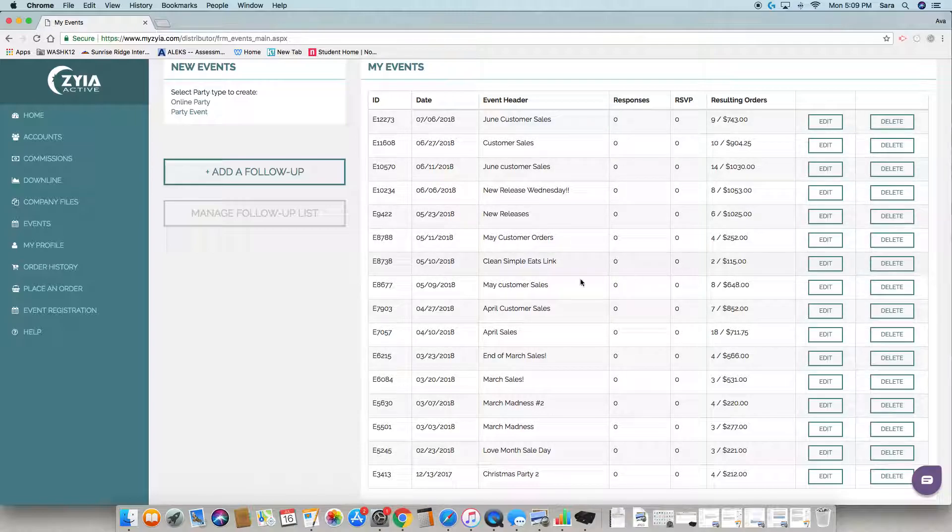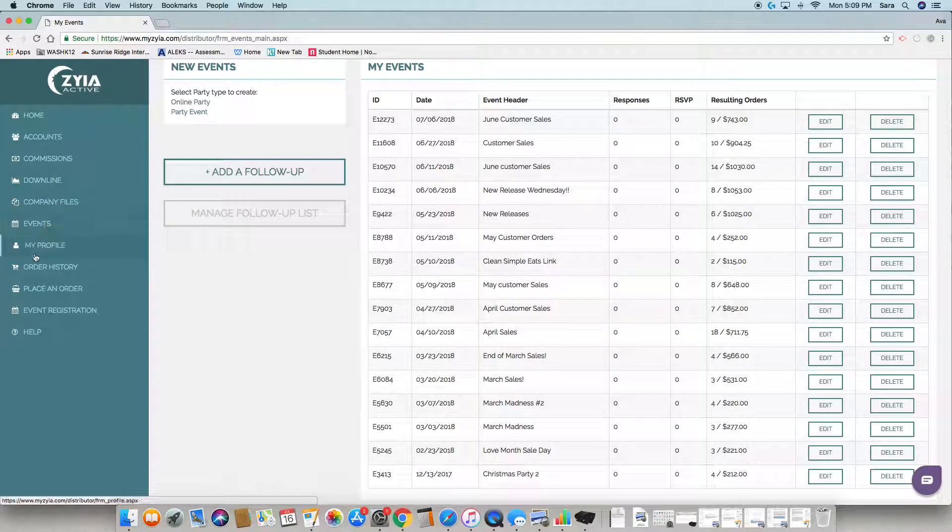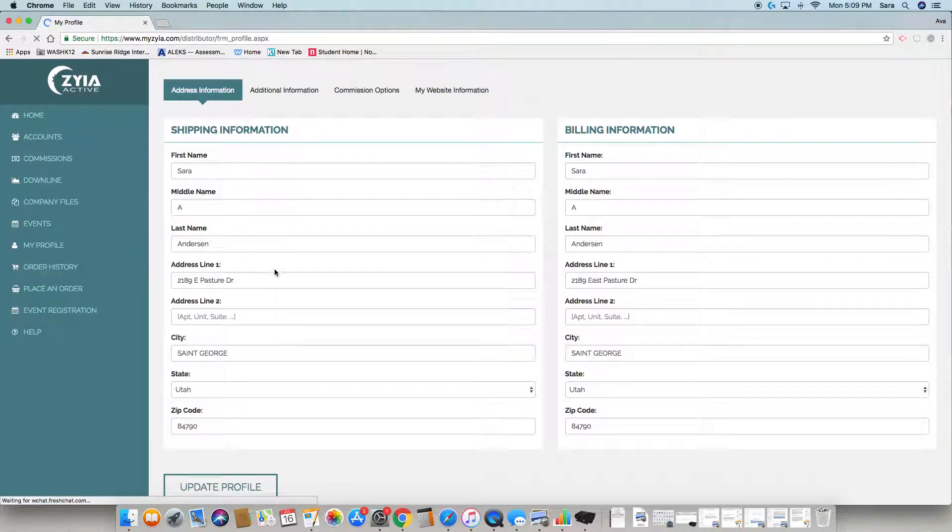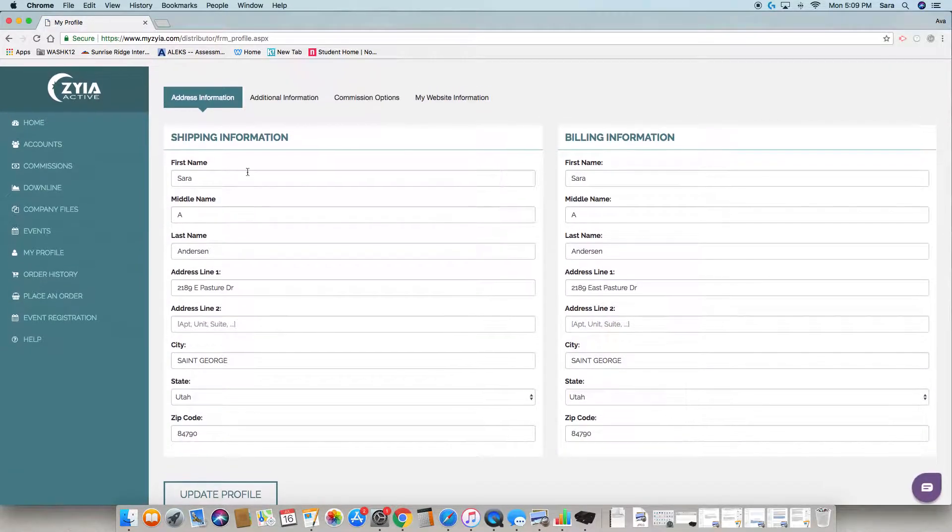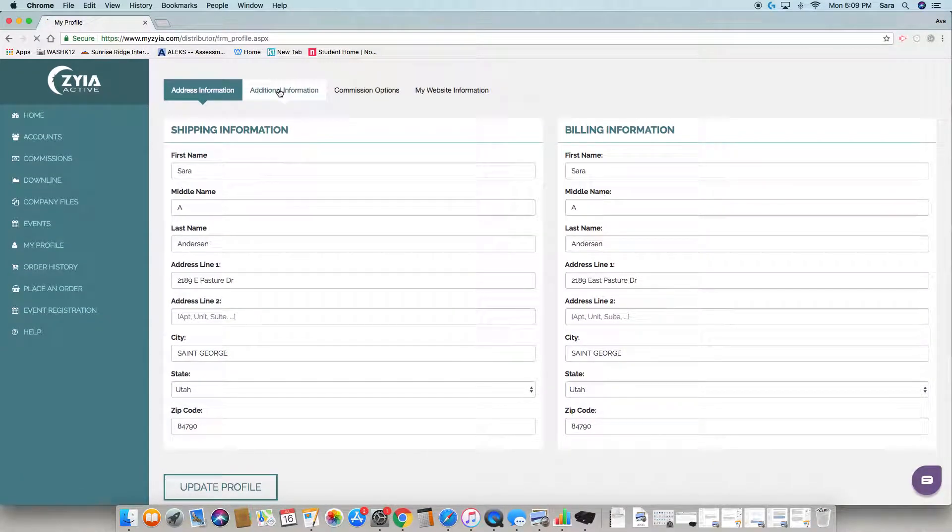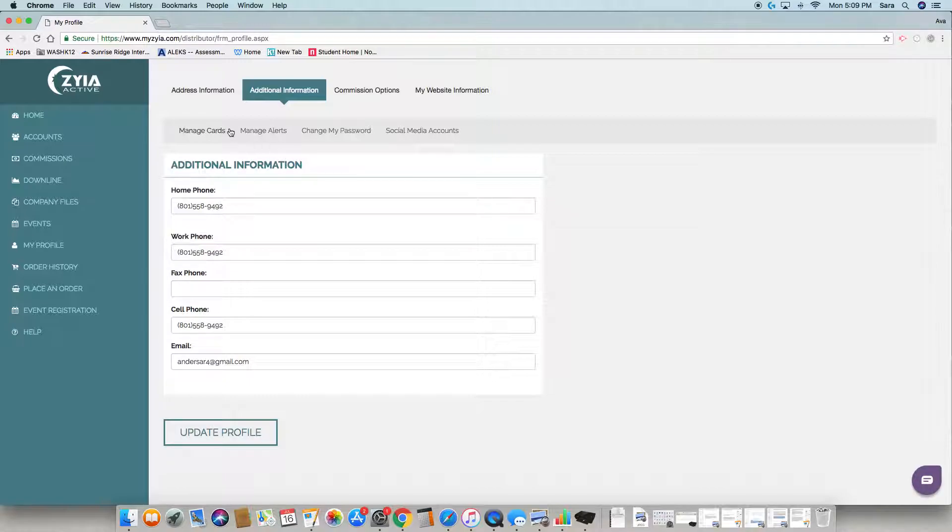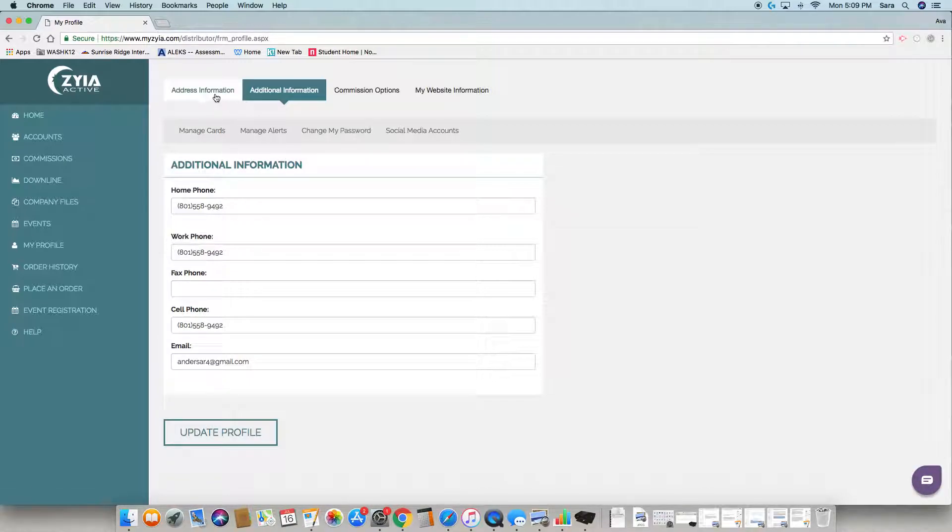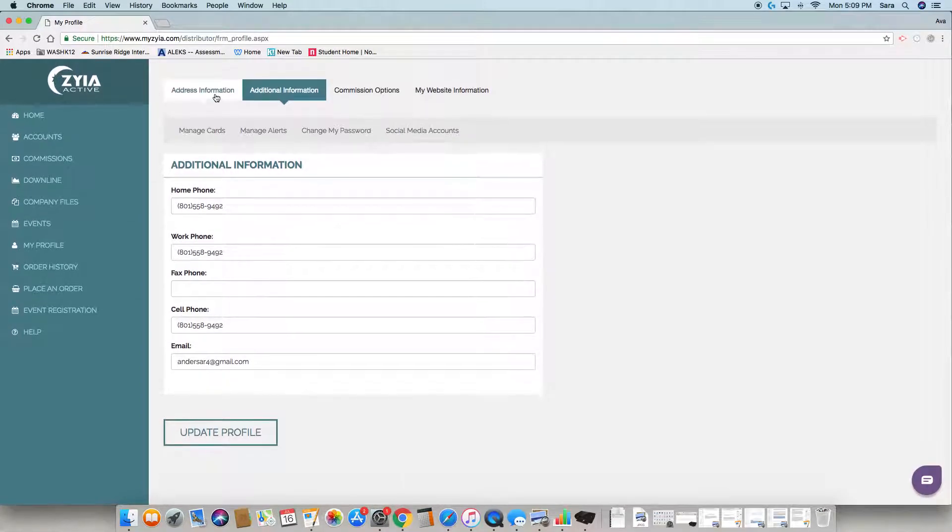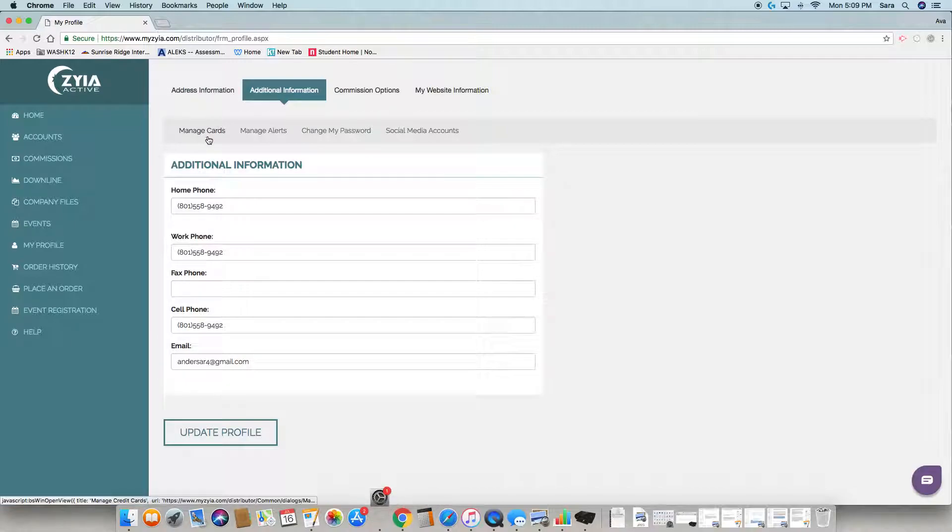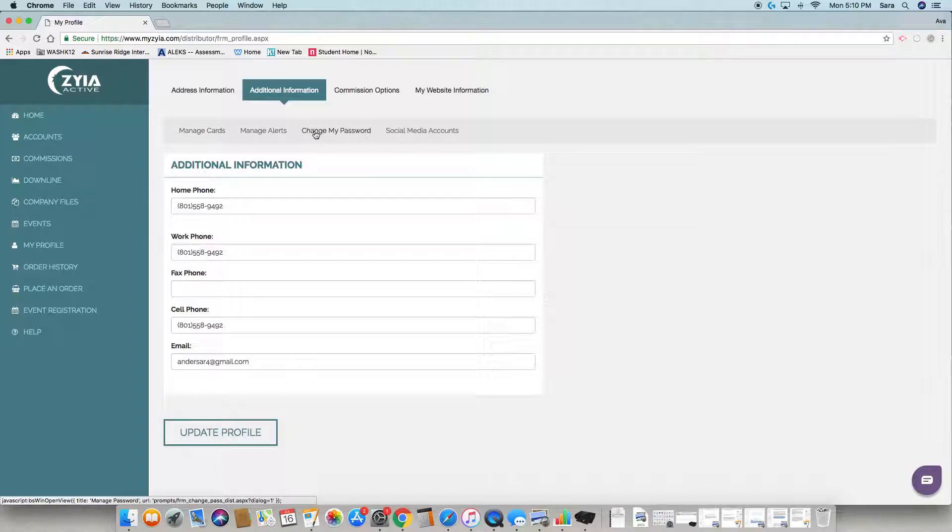Your profile is where you're going to go to personalize your website and enter all your personal information. You can keep a card on file so when you purchase items you don't have to keep getting your credit card. You can also manage the alerts sent to you through email about things coming through your back office like sales or if people are interested in hosting a party.